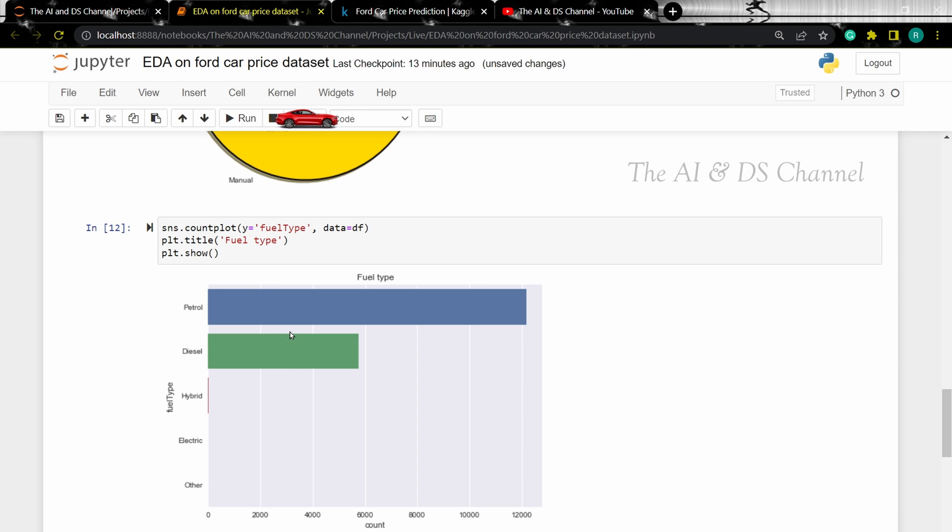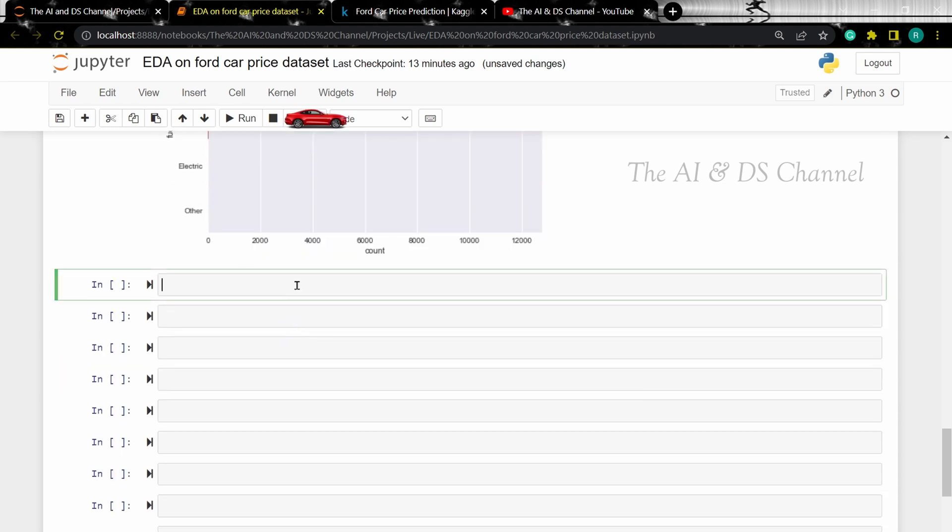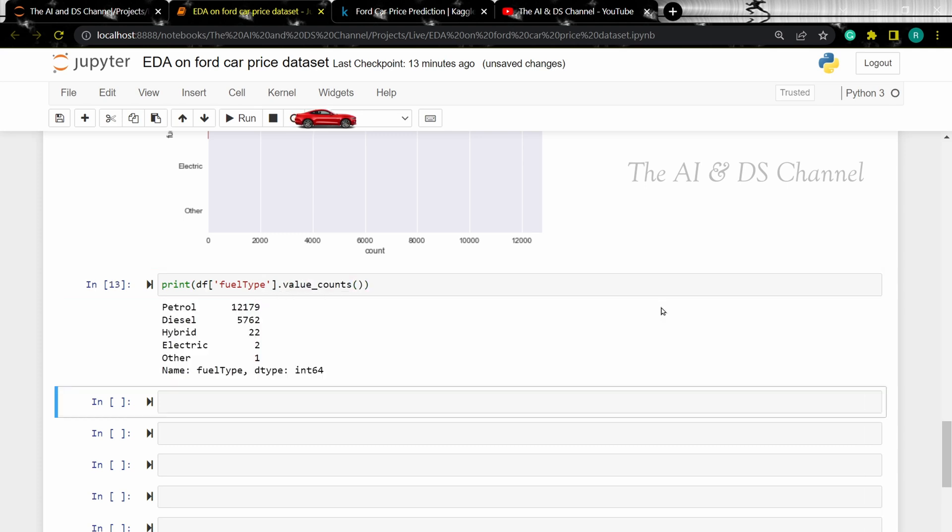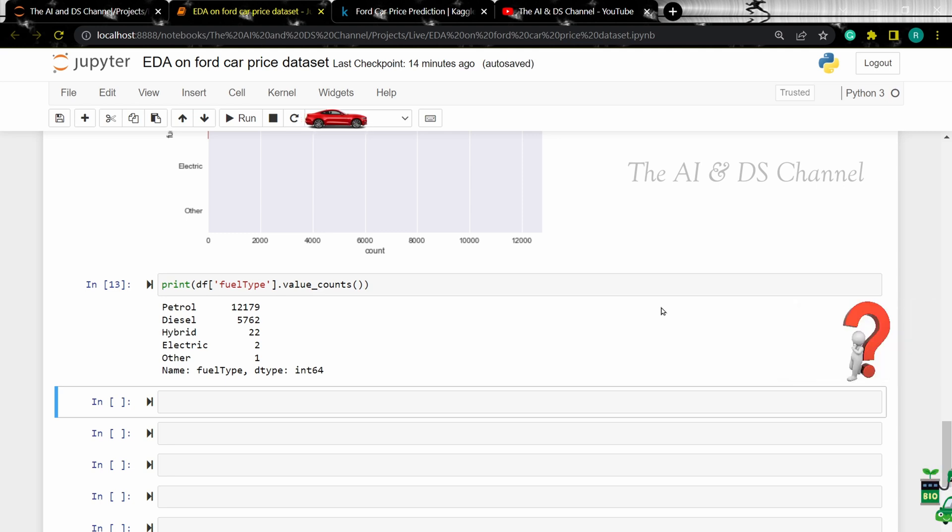But we cannot see the count for hybrid, electric and other types as the count is very low. To see these values you can use the value counts function. Now we have a count of the different fuel types. The count for hybrid, electric and other types is very less. What do you think will be the other fuel type for Ford cars? Let me know your thoughts in the comment section below.